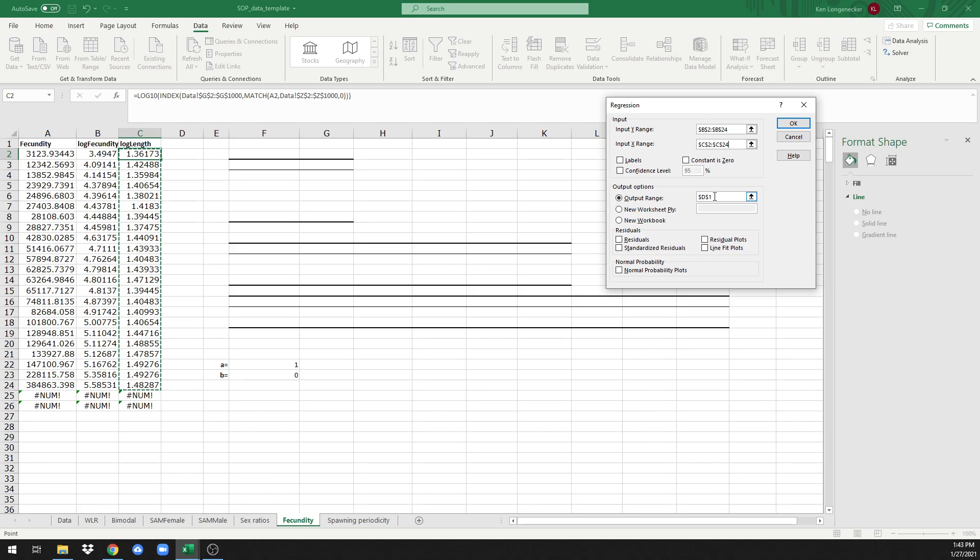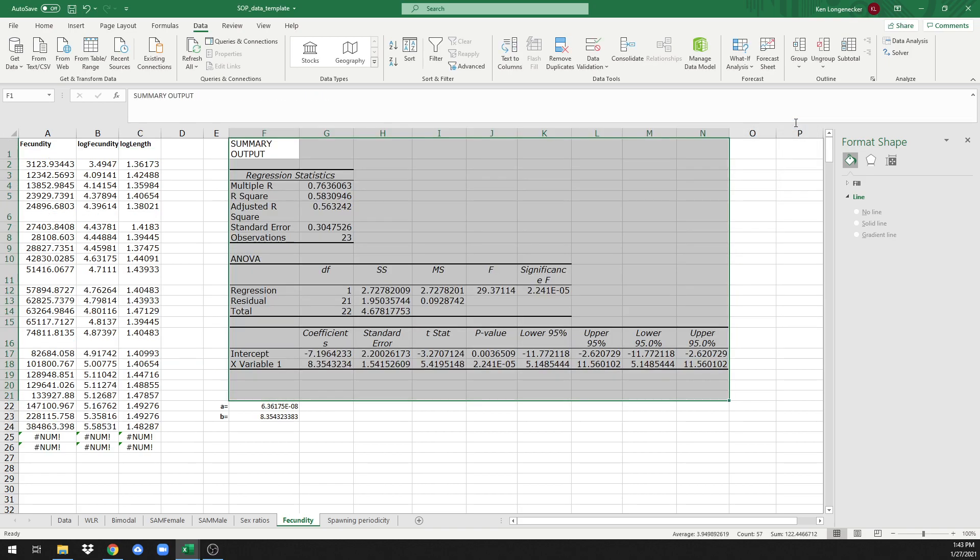Our output range is going to be F1. In this case, we had a couple extra columns relative to the weight-length relationship. Click on OK and once again everything is calculated for us.